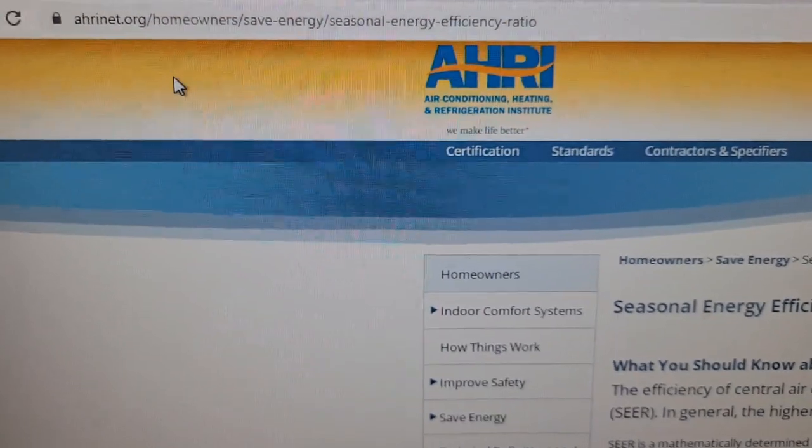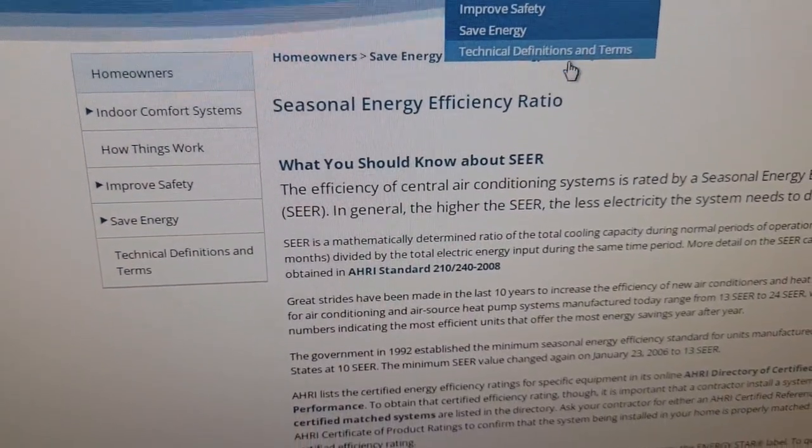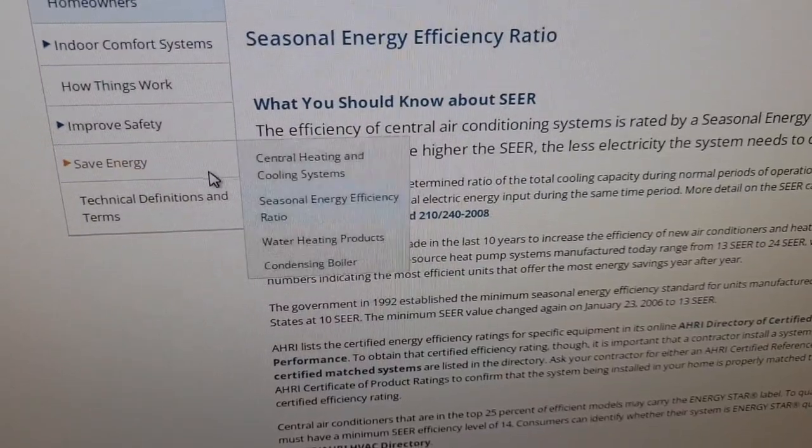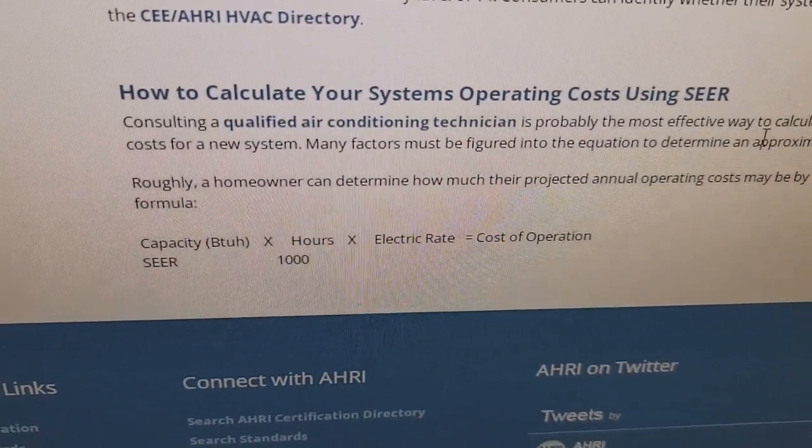You can learn more about SEER at AHRI — go to ahrinet.org, click the homeowners tab, and check out technical definitions or the save-energy section on Seasonal Energy Efficiency Ratio. There's also a formula to calculate your system's operating costs. If you're building a home and need help choosing a unit, laying out ductwork, or sizing equipment, I'm here to help. Click the join button, become a member, and let me know in the comments. You've been watching HVAC Tips for Homeowners. I'm Tad — and I'll keep you cool.